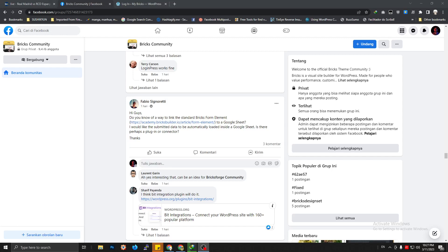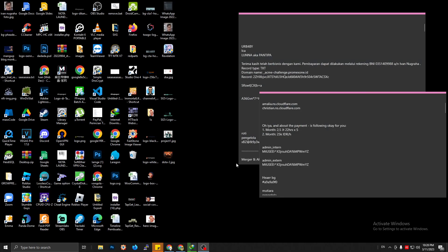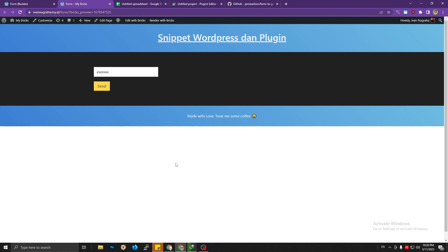Hello, welcome back to my channel. I just found a really interesting question on the Bricks Builder community on Facebook about submitting data from a Bricks form element to Google Sheets. I browsed some tutorials and googled to find if there is any article that can help with achieving that, and I found one.